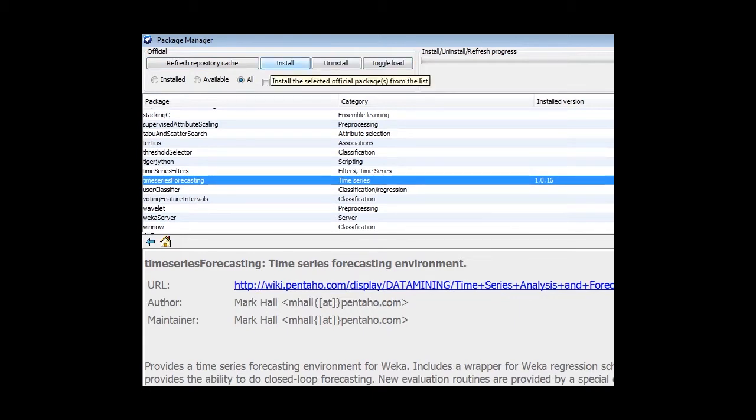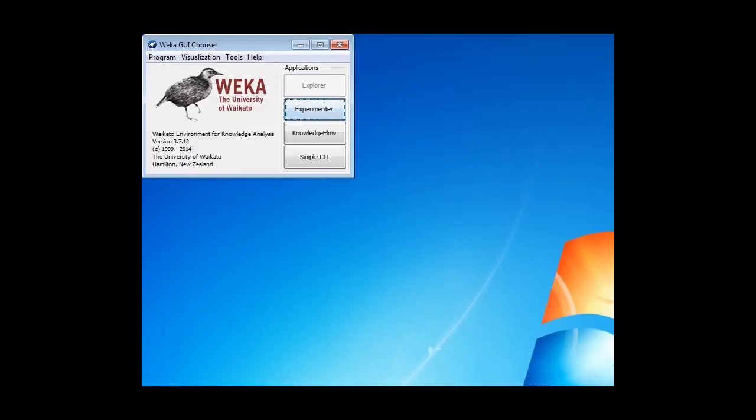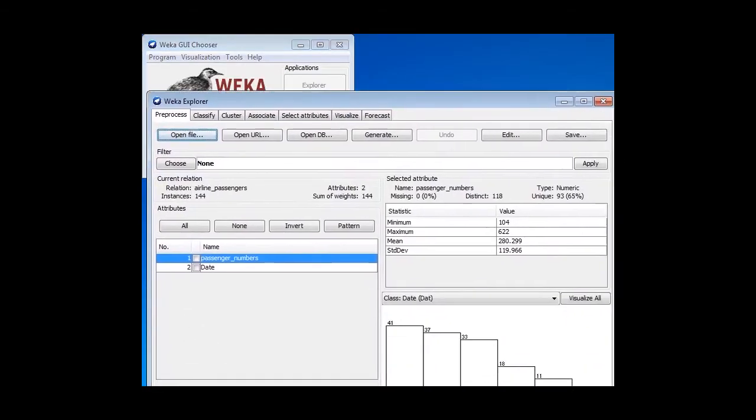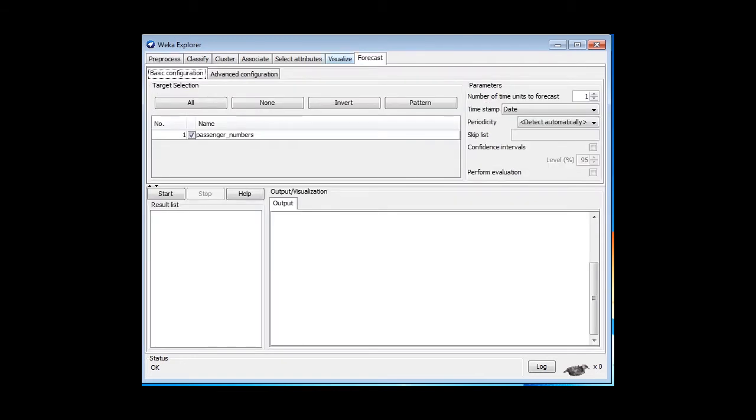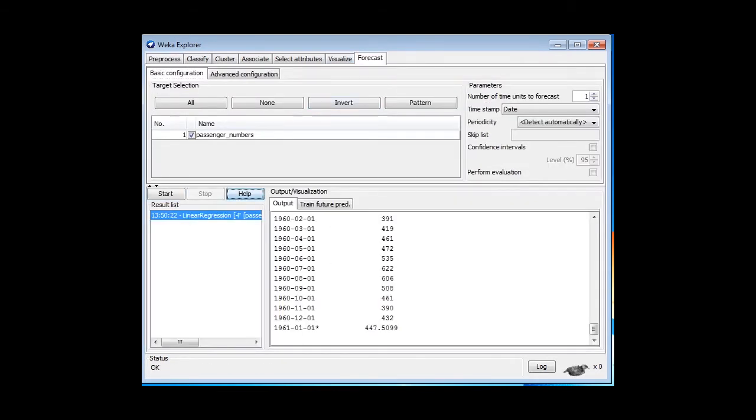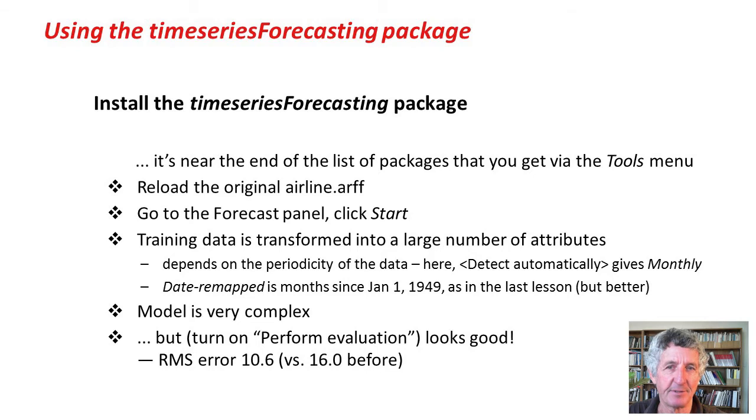Actually, it's already installed on my computer, so I'm not going to do that. I've got the airline data loaded here. The TimeSeries package has given me this additional Forecast tab. I'm going to go straight to that, and without any more ado, I'm just going to click Start and see what happens.